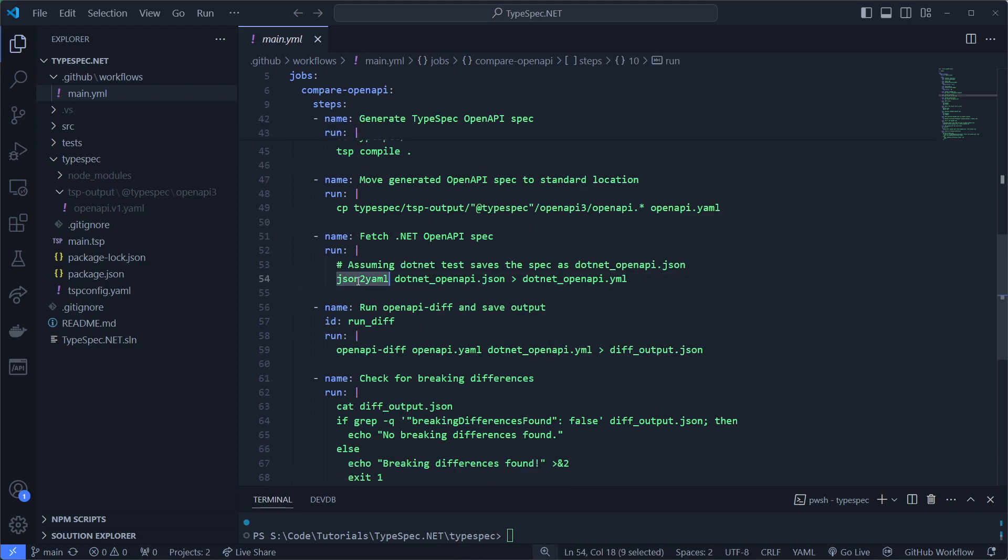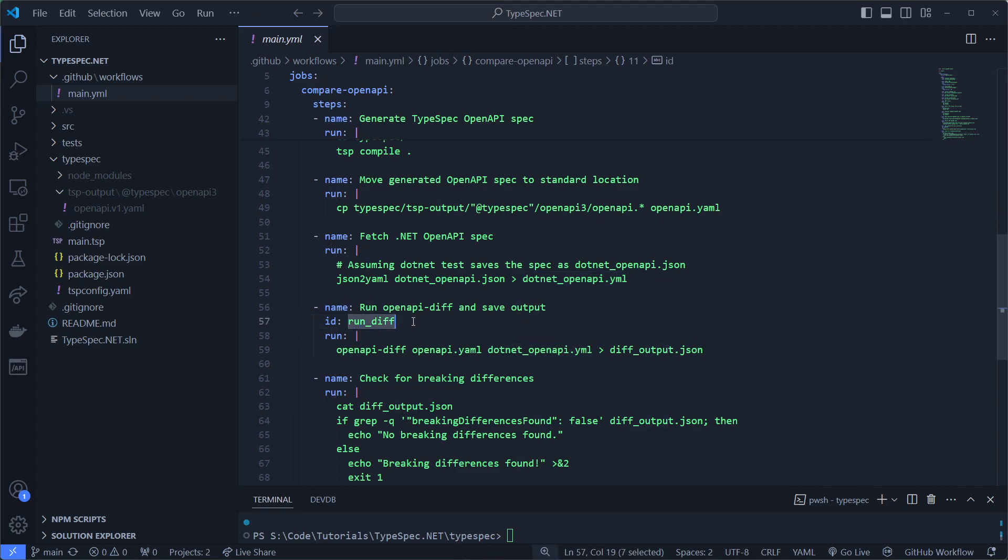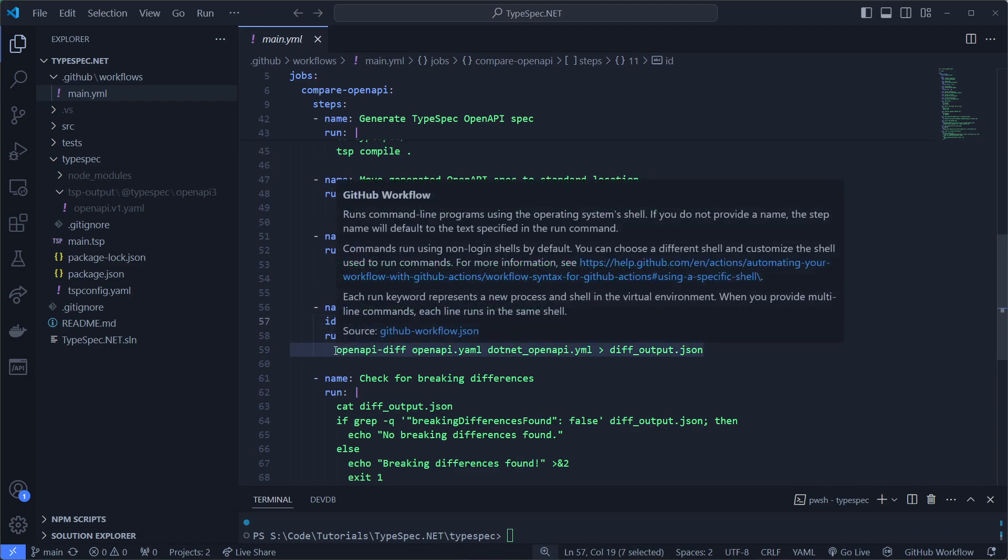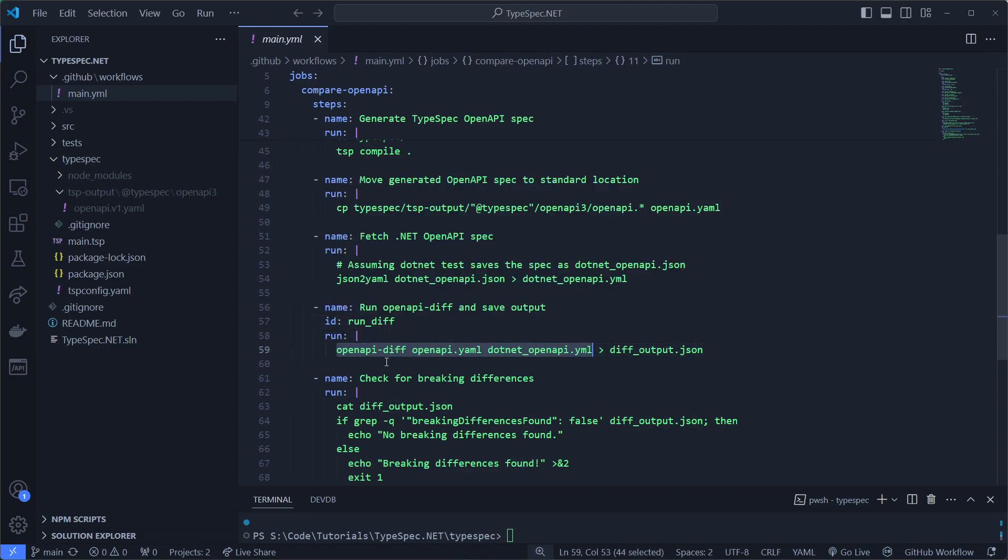Now we need to convert JSON to YAML. So the .NET OpenAPI JSON to a YAML version. Then we'll run the differences with this command. Important is that the first parameter is the OpenAPI from our contract.